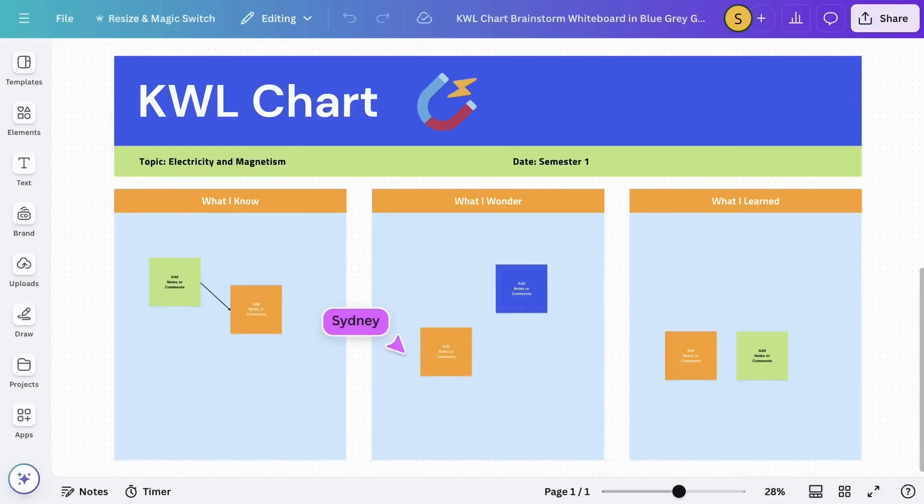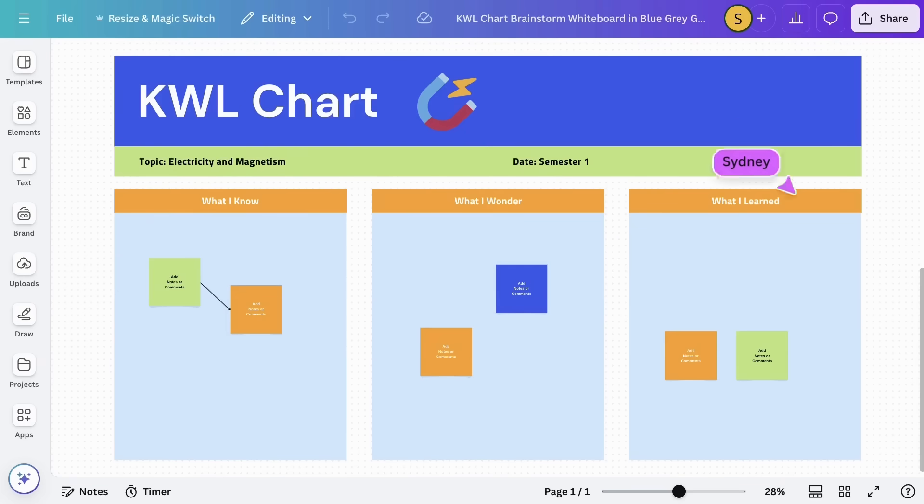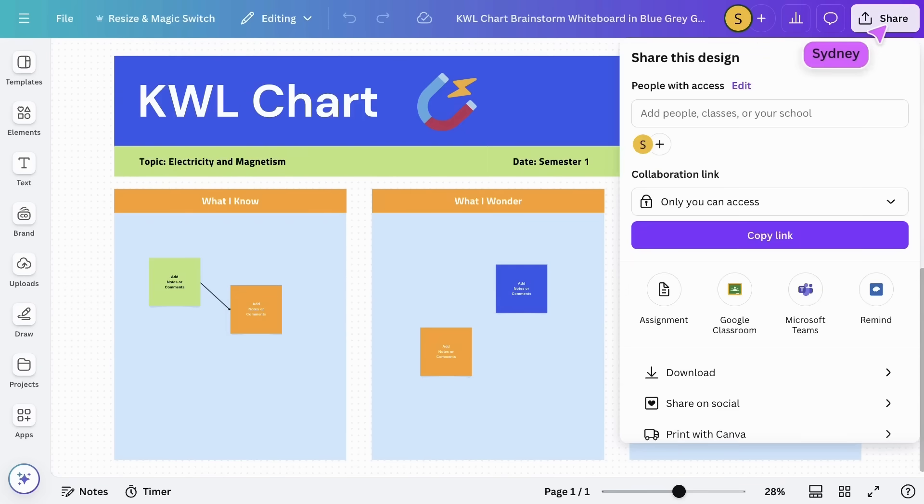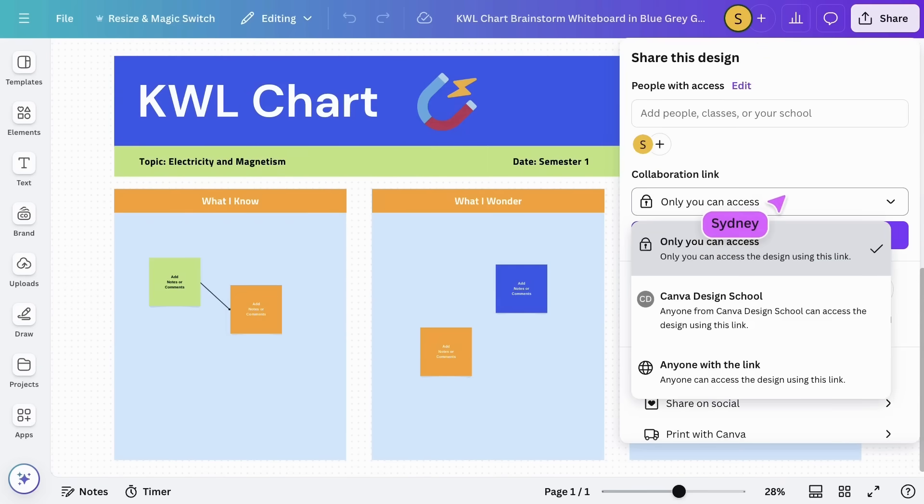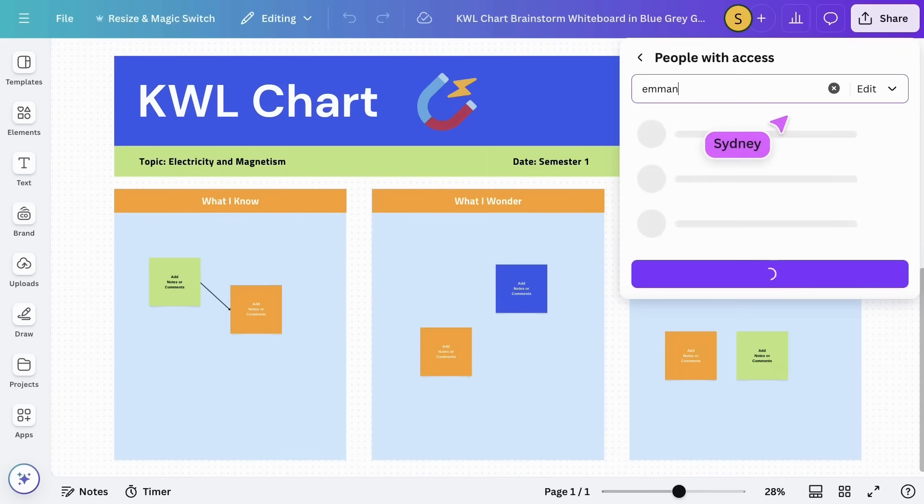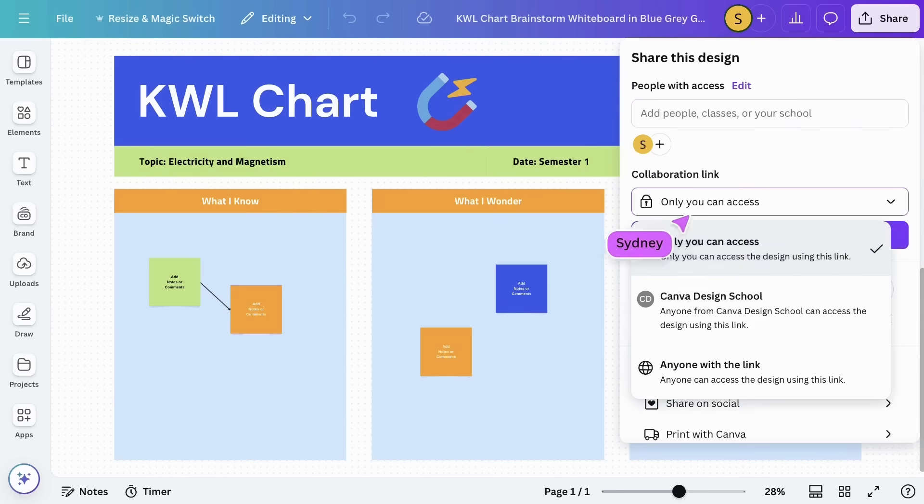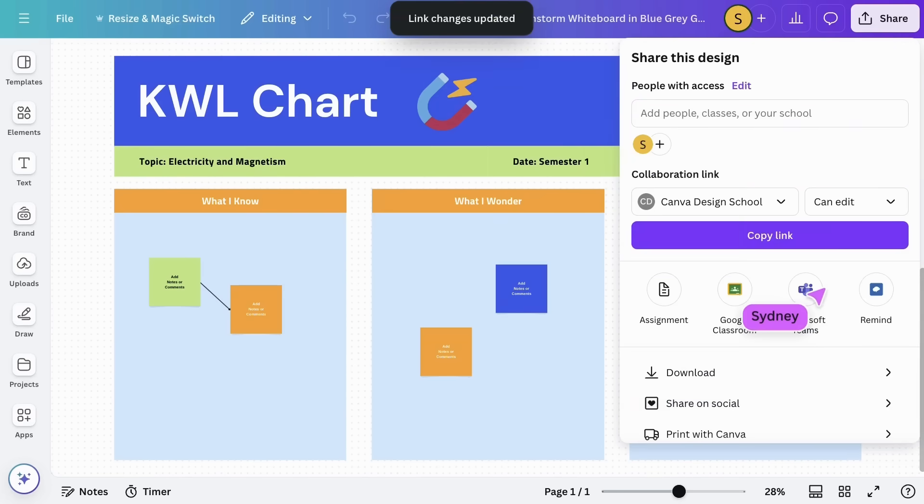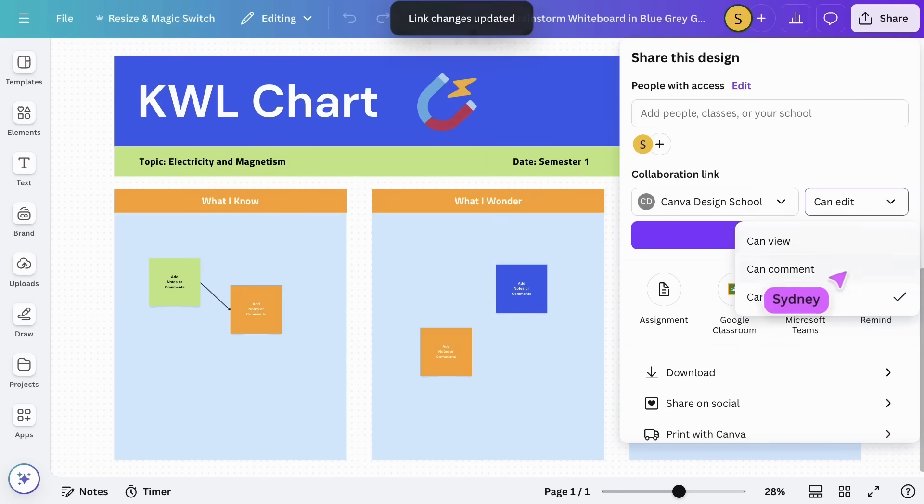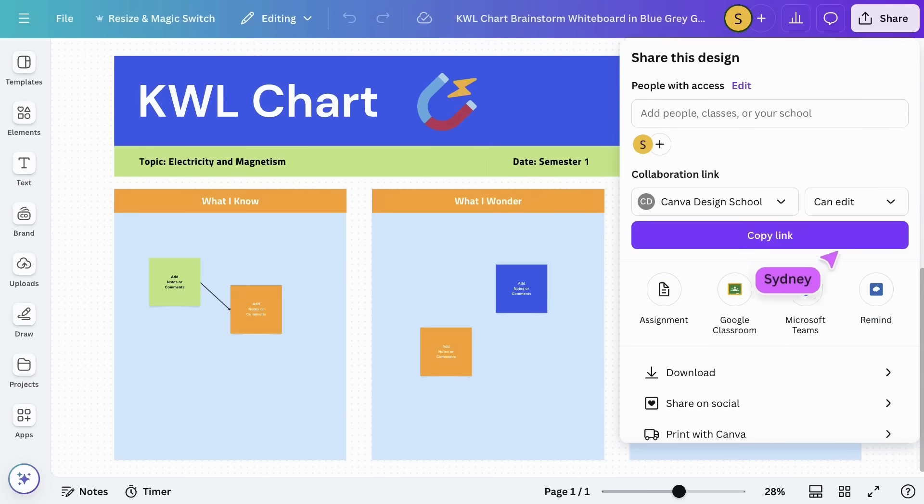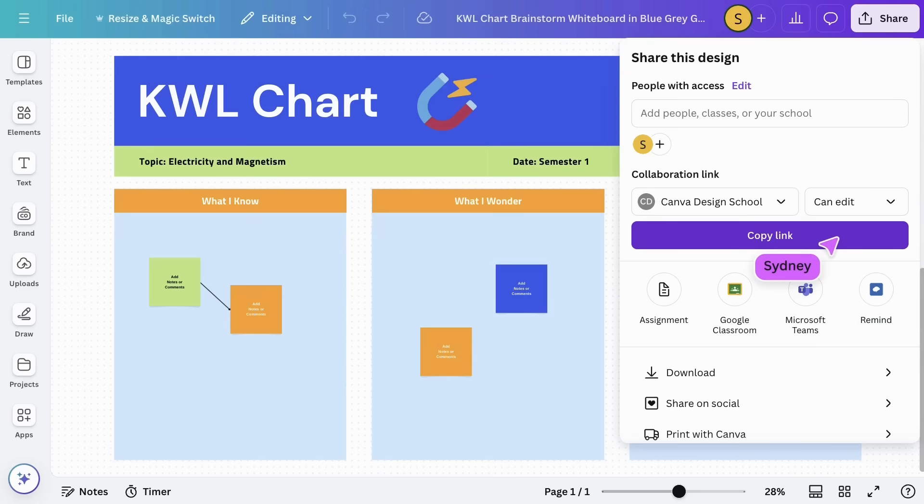To promote collaboration on a single design, use a collaboration link. Click share and choose your preferred option. Add specific students for a targeted task or create a shareable link for the whole class to work together. Canva caters to all your collaboration needs.